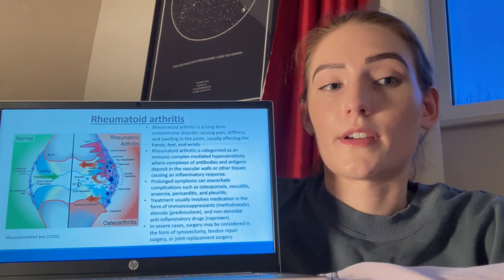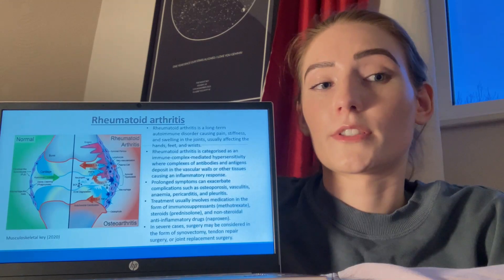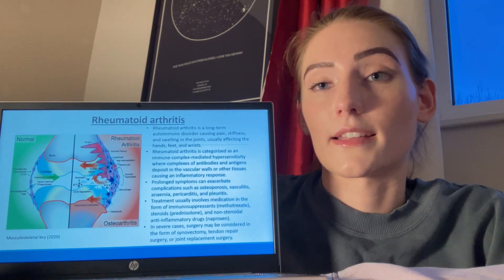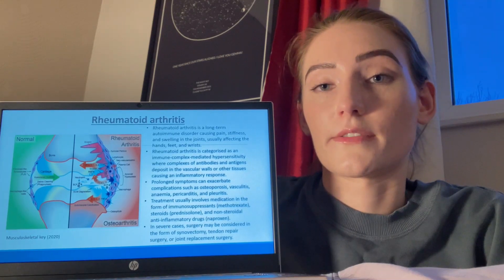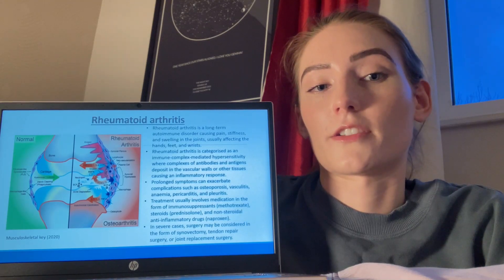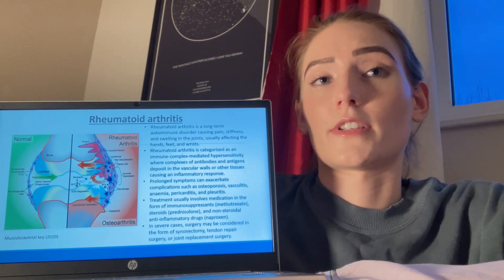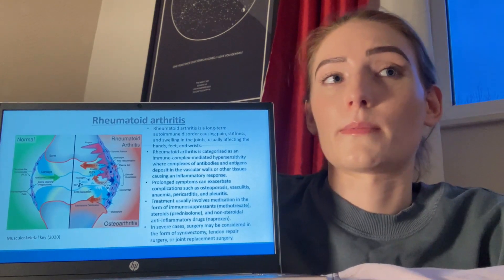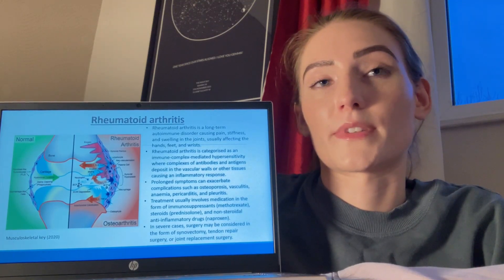Immune system disorders can affect many areas of the body, having long-term detrimental effects on an individual. Rheumatoid arthritis is a long-term autoimmune disorder causing pain, stiffness, and swelling in the joints, usually affecting the hands, feet, and wrists. It is categorised as an immune complex-mediated hypersensitivity, where complexes of antibodies and antigens deposit in the vascular walls or other tissues causing an inflammatory response. Treatment usually involves immunosuppressants, steroids, and non-steroidal anti-inflammatory drugs. In severe cases, surgery may be considered in the form of a synovectomy, tendon repair surgery, or joint replacement surgery.